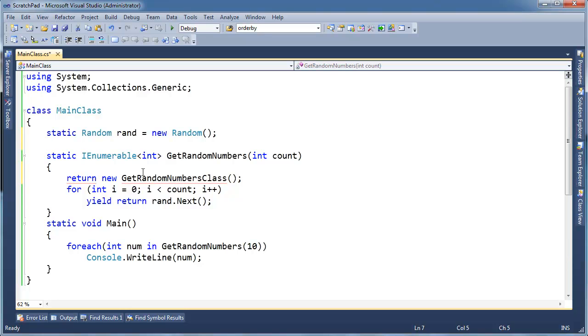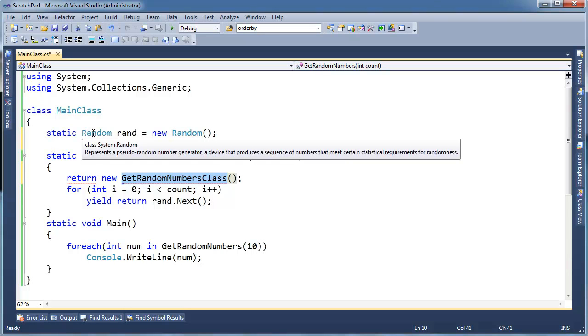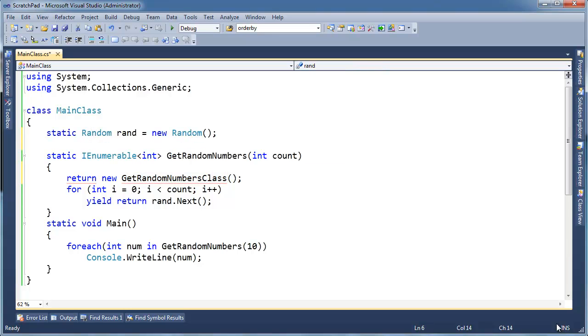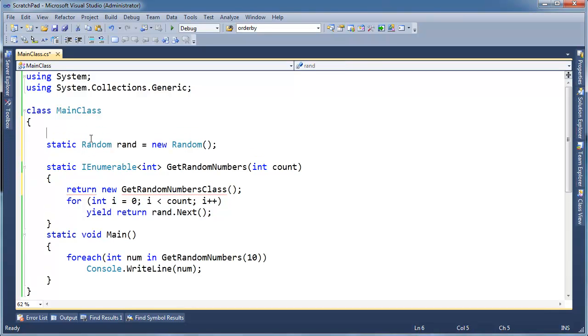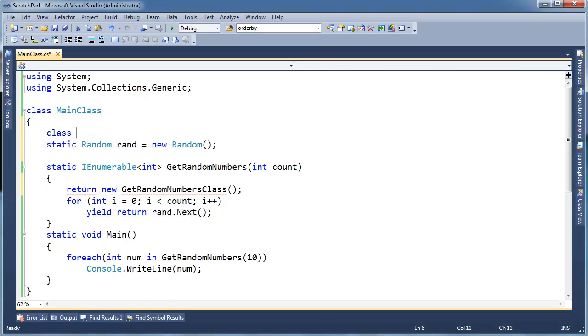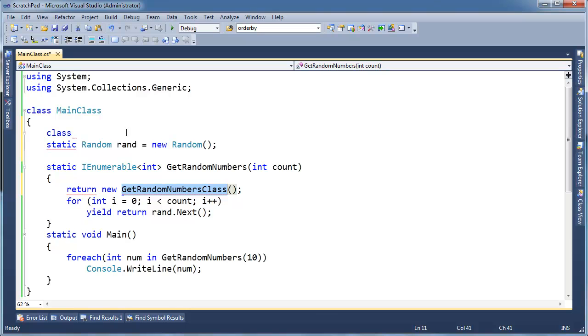So we need to make a class that does the GetRandomNumbers for us. So let's mimic the compiler as much as possible. The compiler likes to maintain as narrow a scope as possible. So the compiler actually defines its generated class inside as a nested class of the class that the yield is used in. So class, I guess I call it GetRandomNumbers class. So we'll put that there.